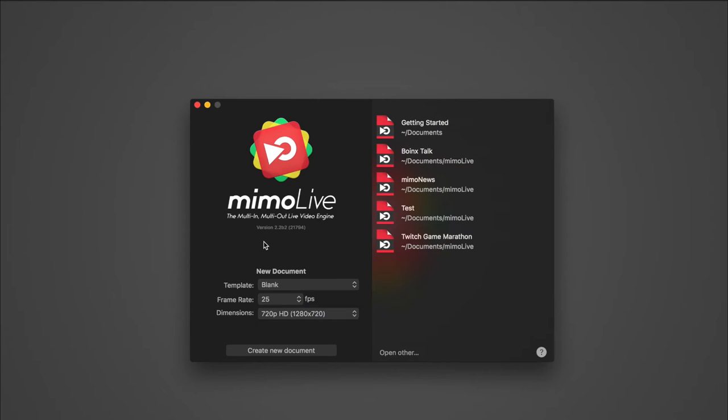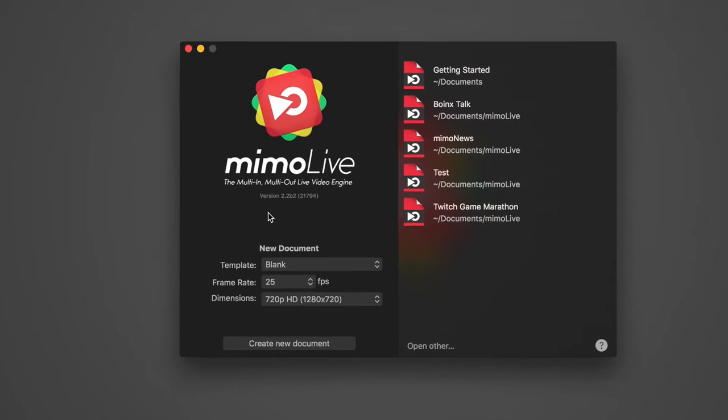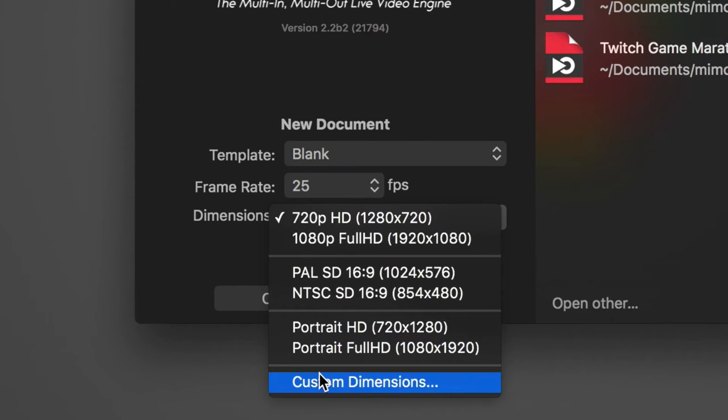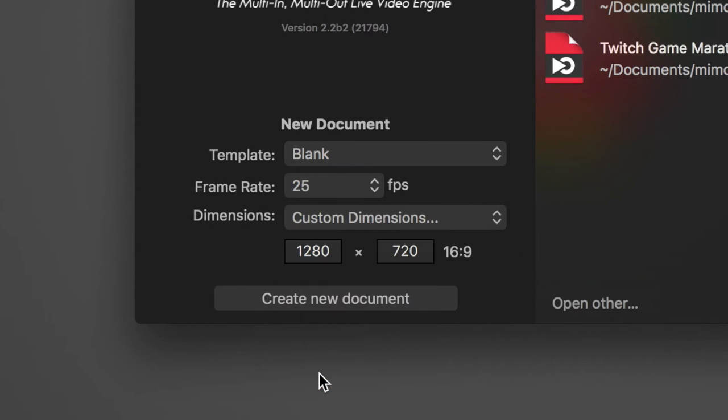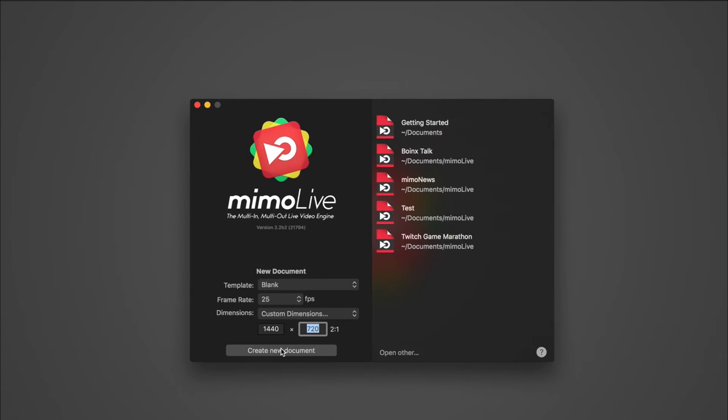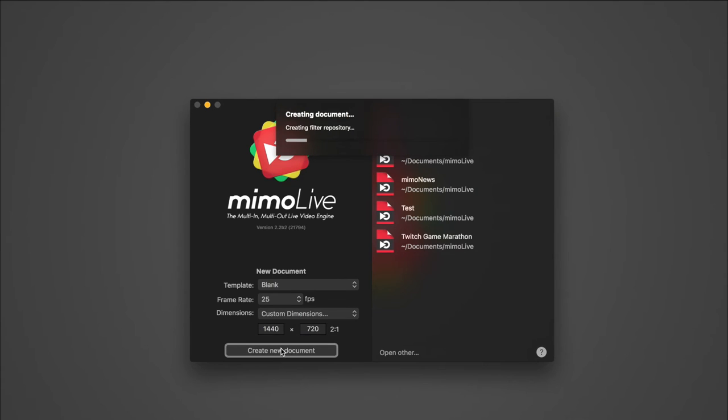Next thing is starting Memolive and selecting a custom resolution. You need to make sure that the resolution you choose is in the 2 by 1 aspect ratio. I'll take 1440 by 720. Now create a new document.